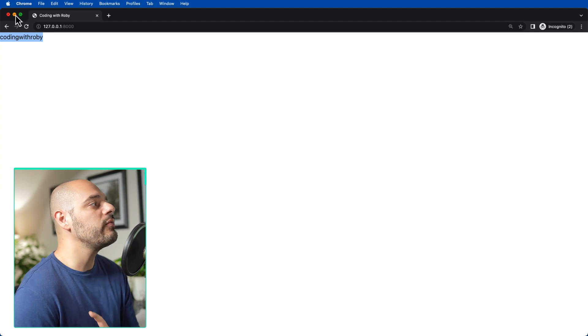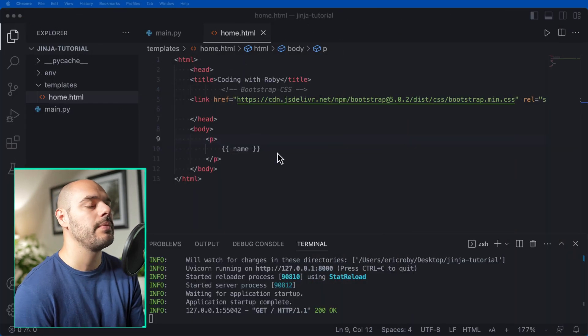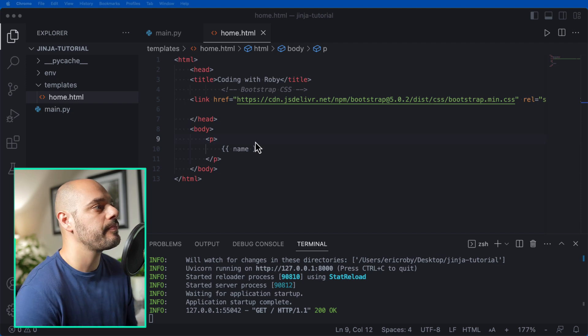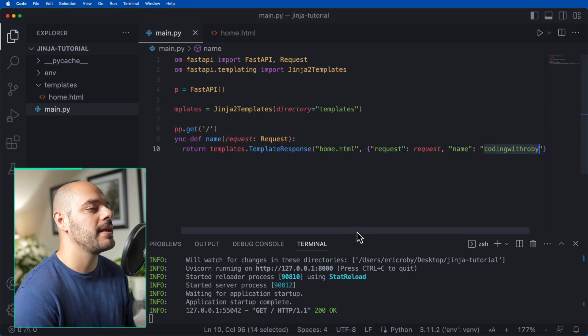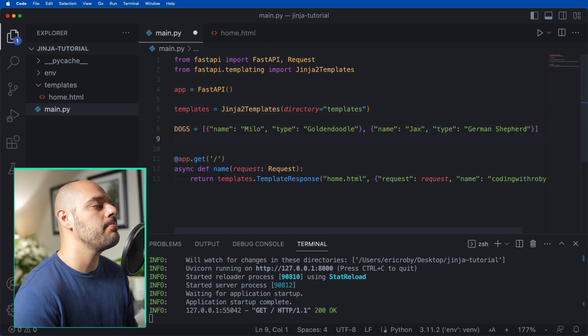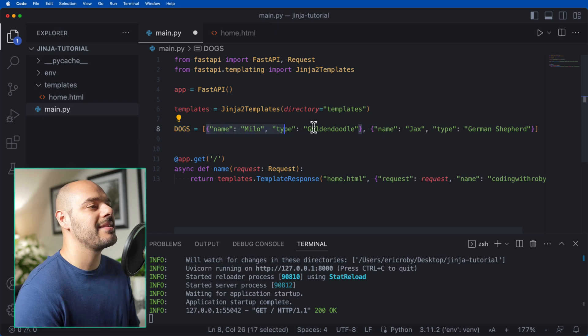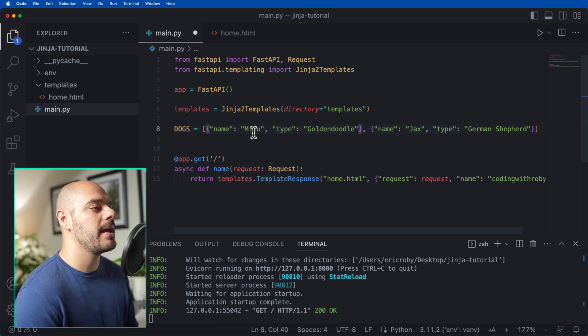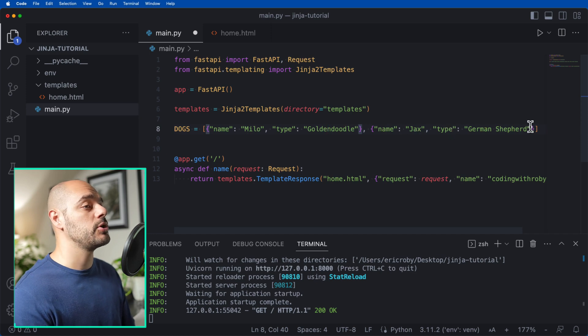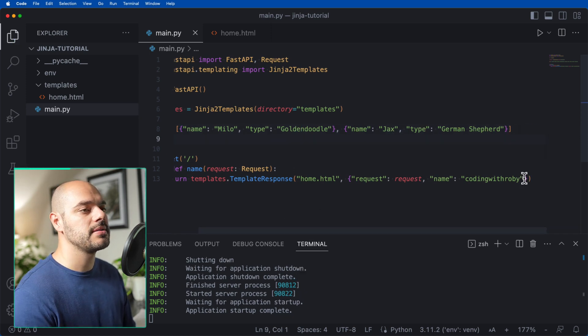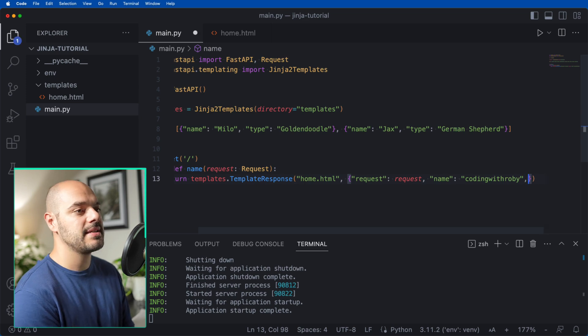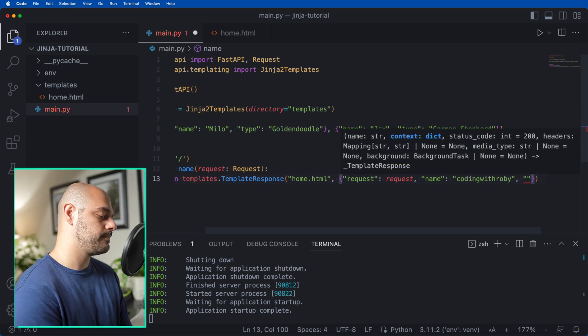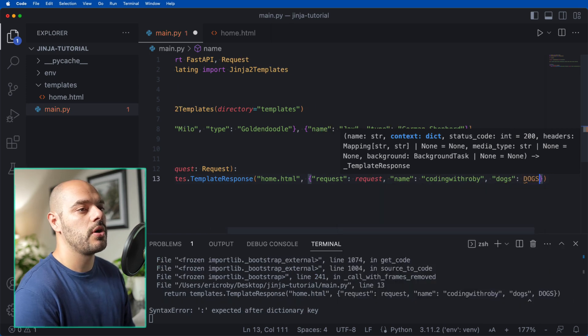Now, what if we have a list of items and we want to loop through it and print it to a table? Well, let's go back to our main.py file. Right above our imports, I'm going to create a new variable of dogs that is a list that holds two dogs: name Milo, type Golden Doodle, and name Jax, type German Shepherd. And then here at the end of our template response, I'm going to pass in also dogs equals dogs.